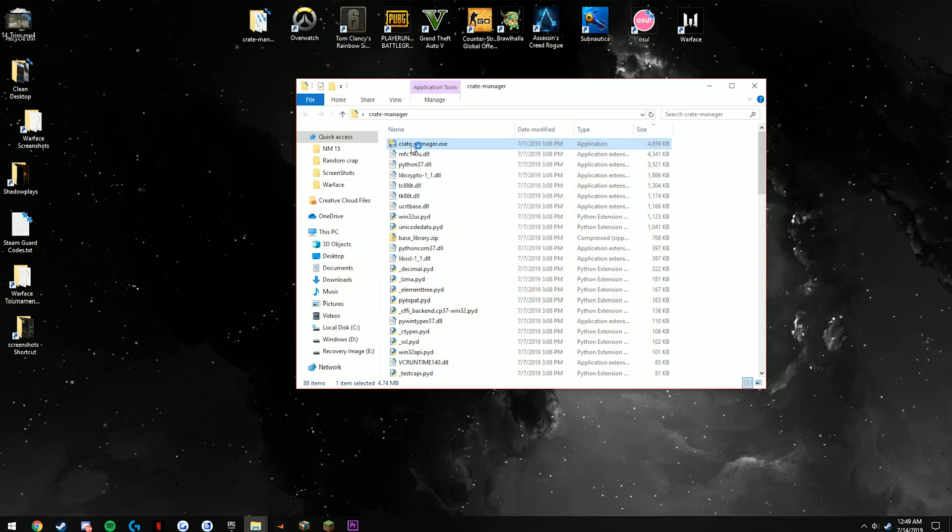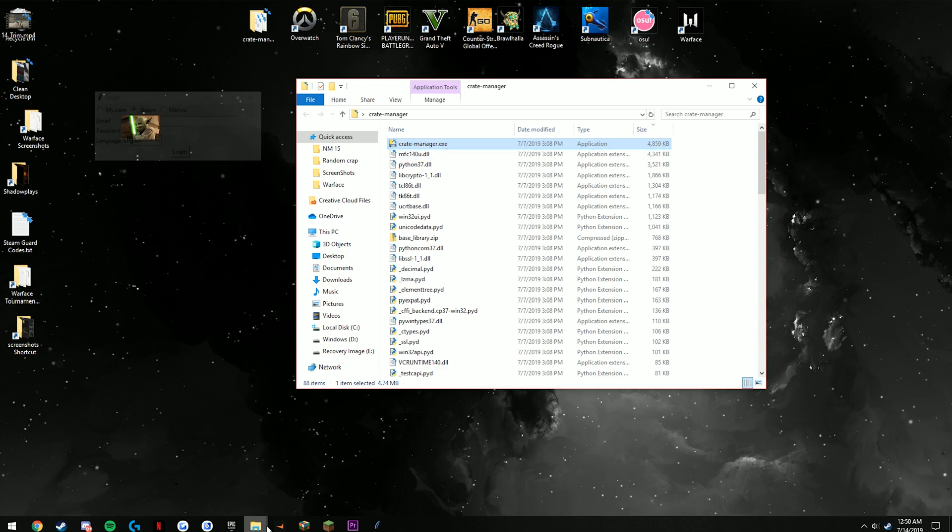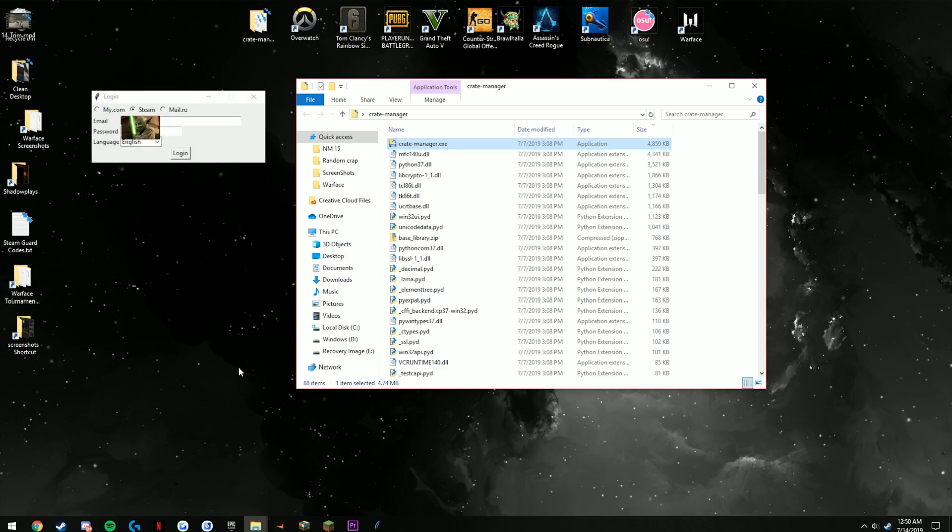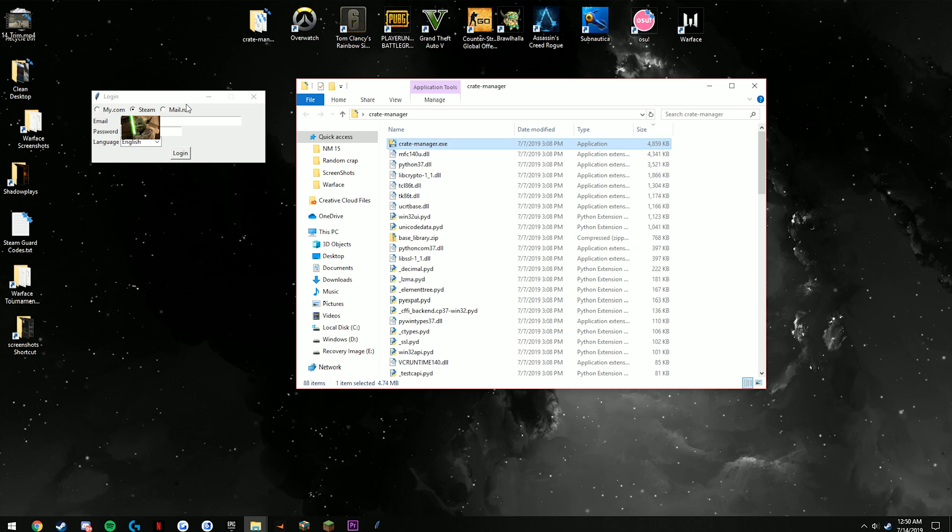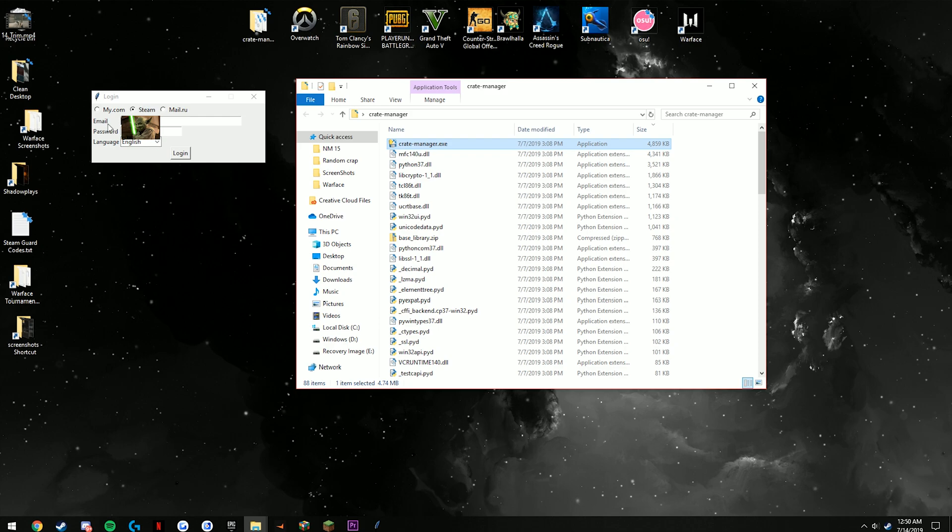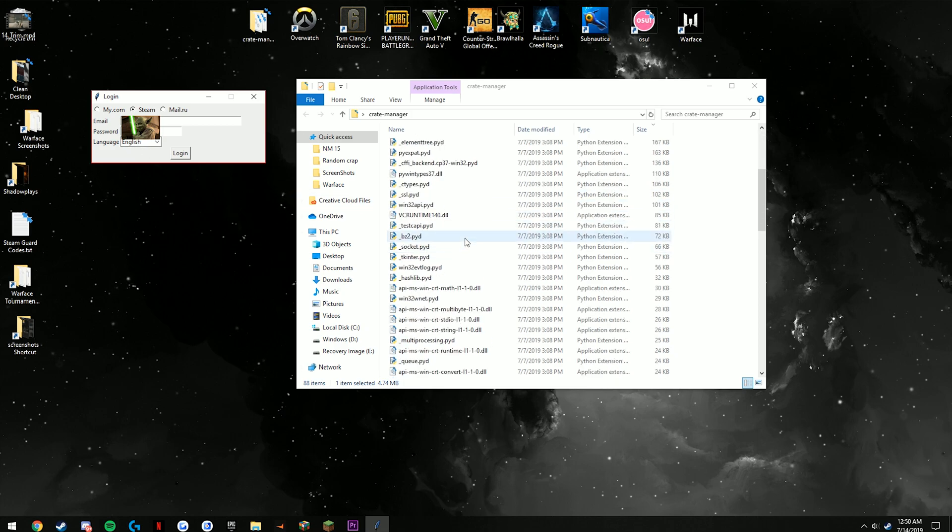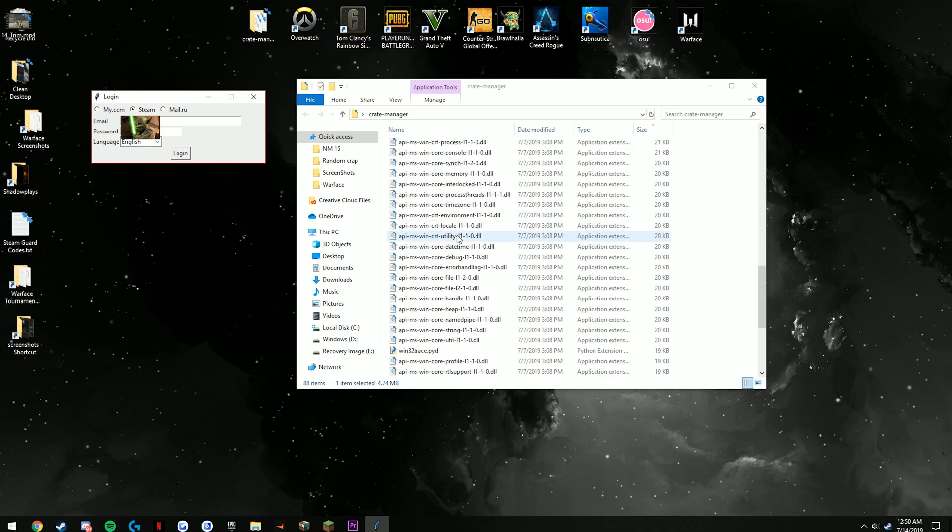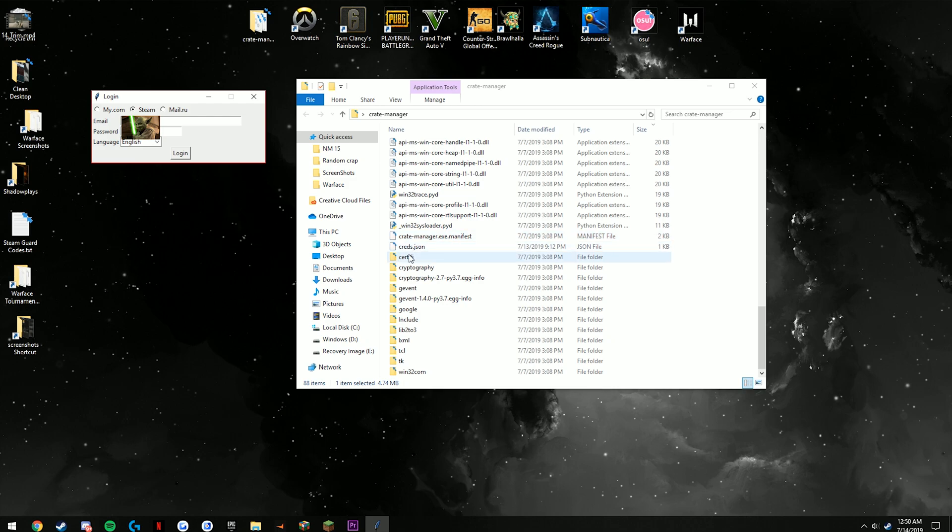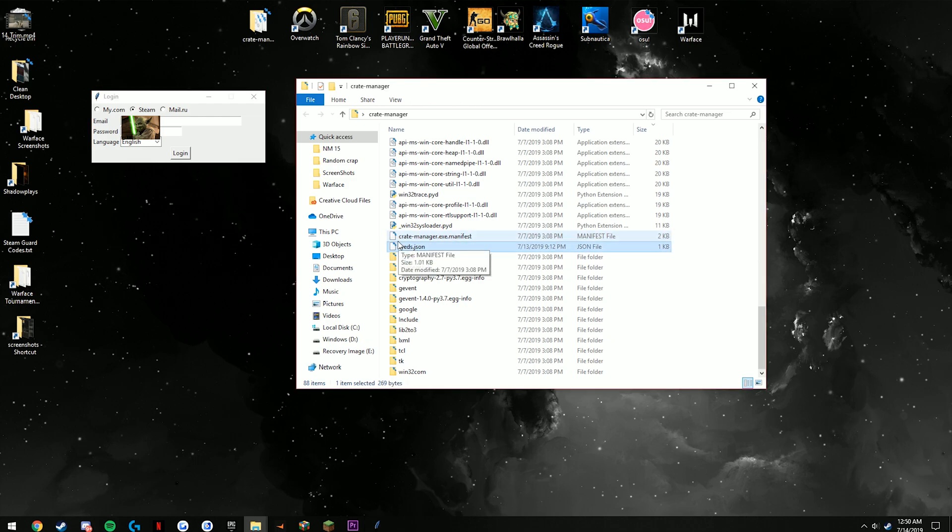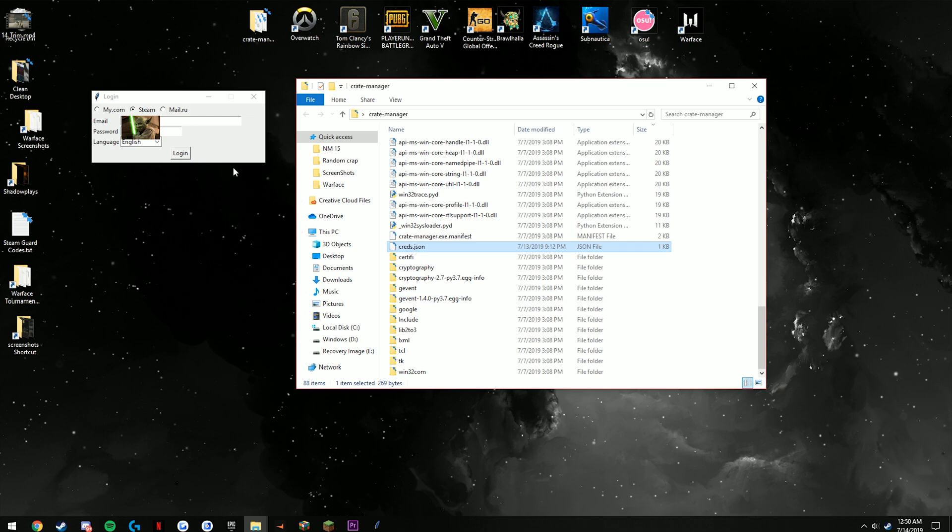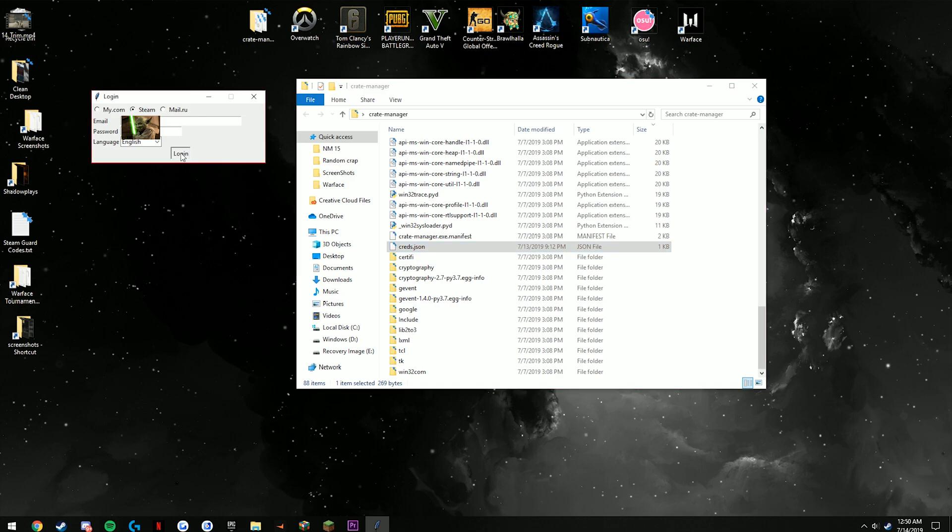Once you're here you're going to see there's three different options up top: there's going to be my.com, steam, and mail.ru, depending on which one you want to use. If you're linked to steam you're going to want to have this hit steam, you type in your email and your password here. This does not give anybody any information—it's going to be stored onto this local file called creds.json, so do not worry about anybody taking your information. This is completely safe.